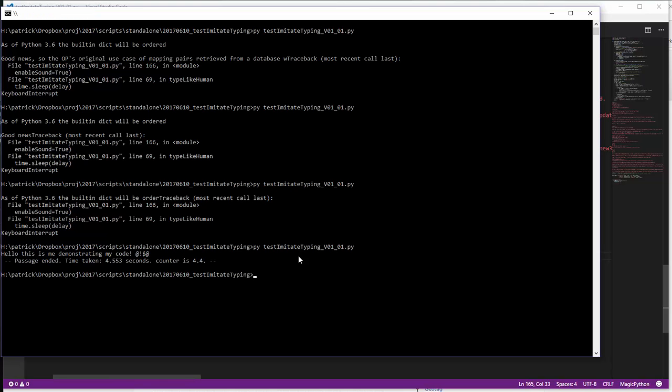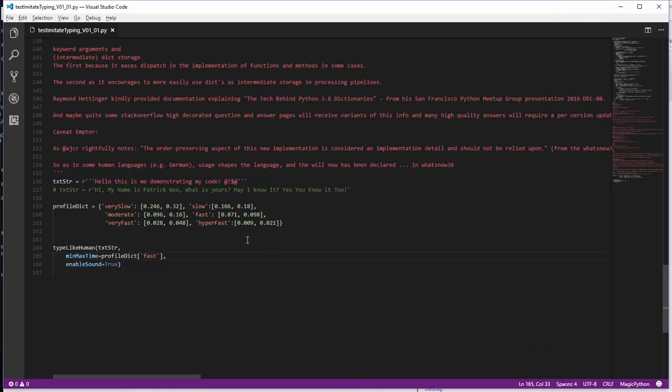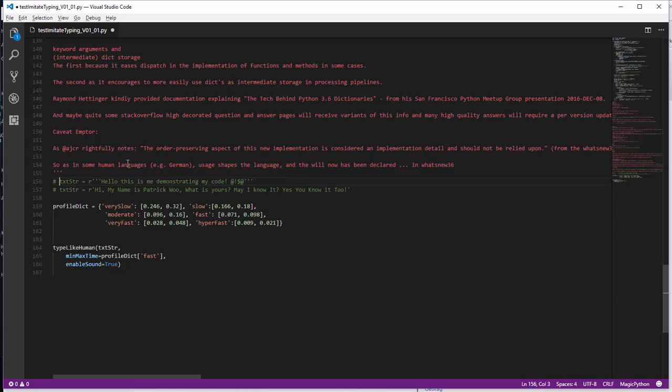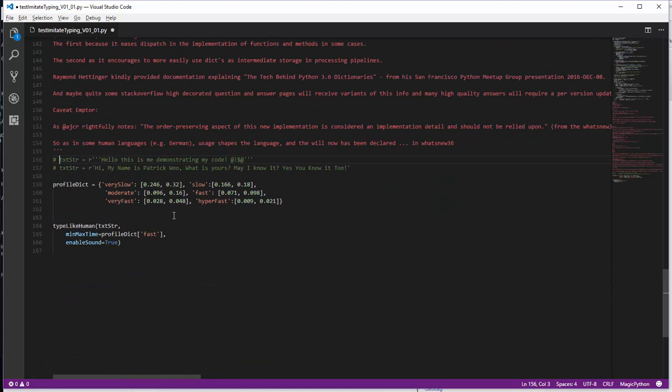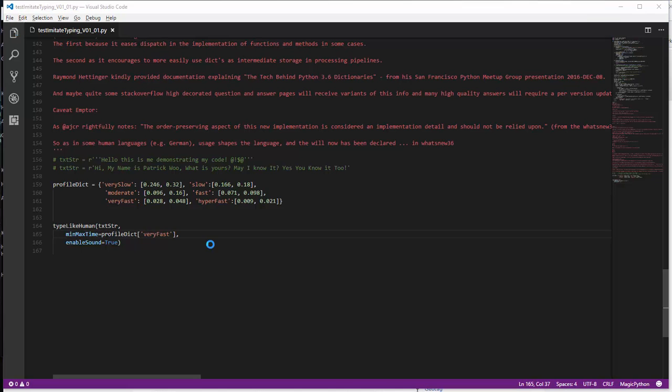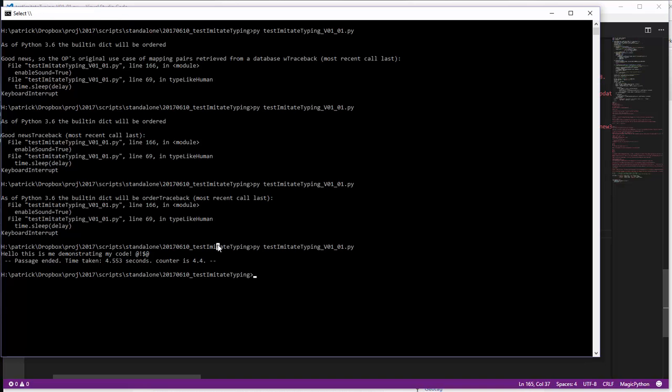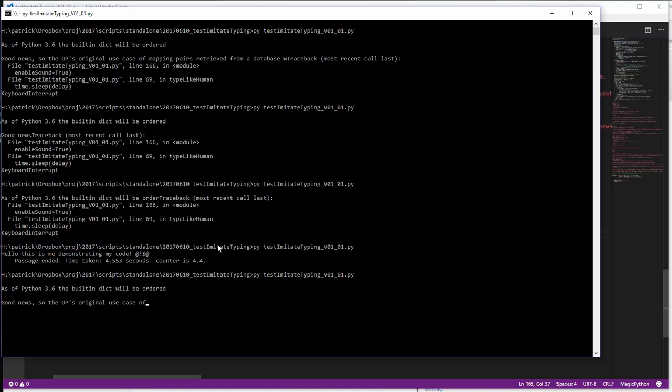So after it finishes, it tells the time that it took. Now let's get rid of that, and go back to one of my longer passages, and then let's try very fast. So this guy really knows what he's doing with the keyboard, right?